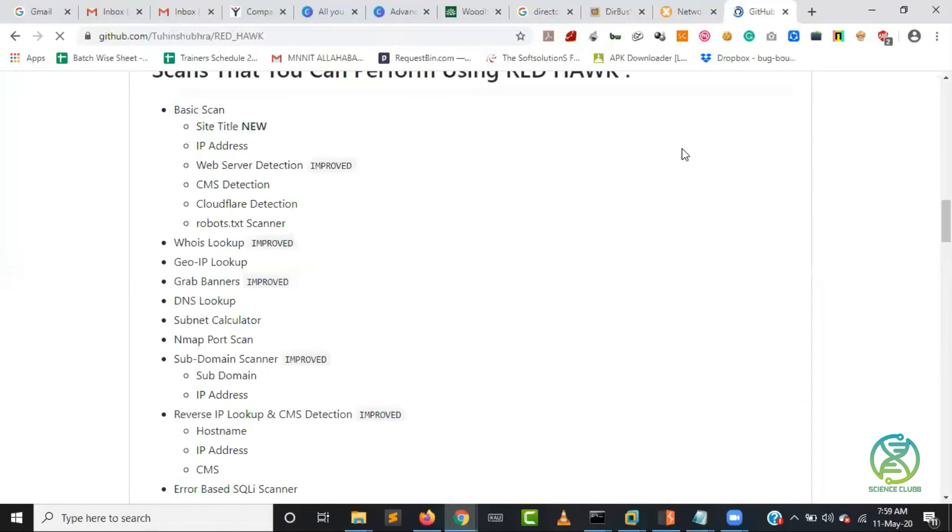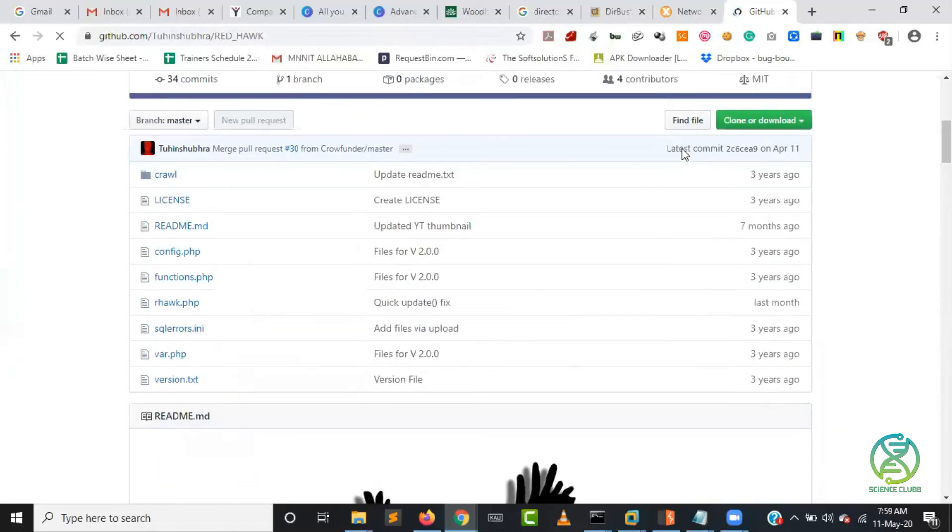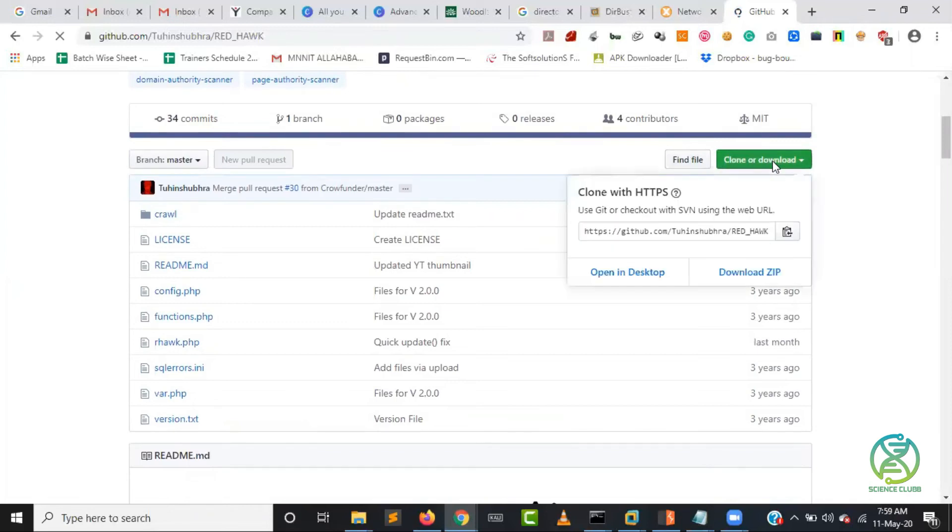If in case nothing like this is given then git clone is the command. From where you clone it, you will have an option over here and you will get the link over here. Just click over the link, it will copy the link for you.